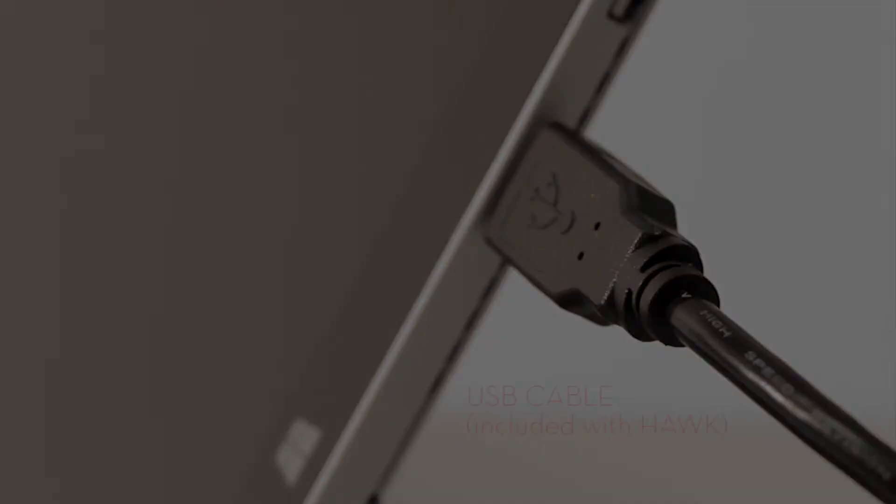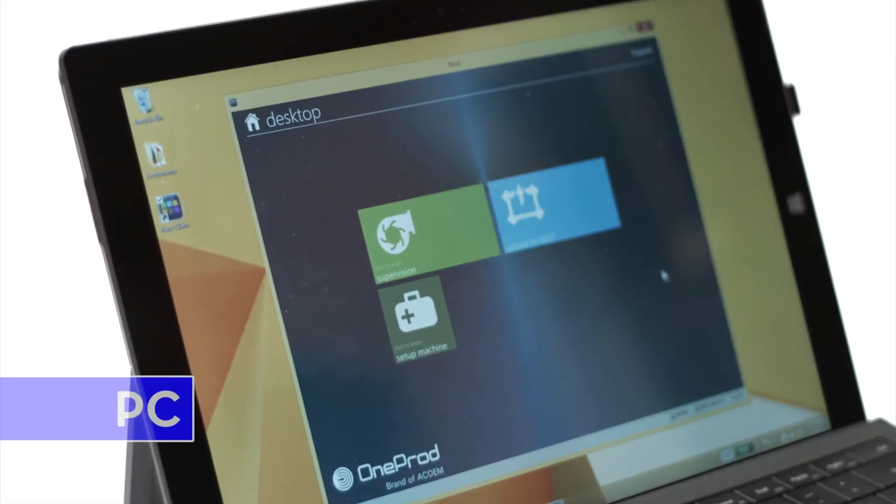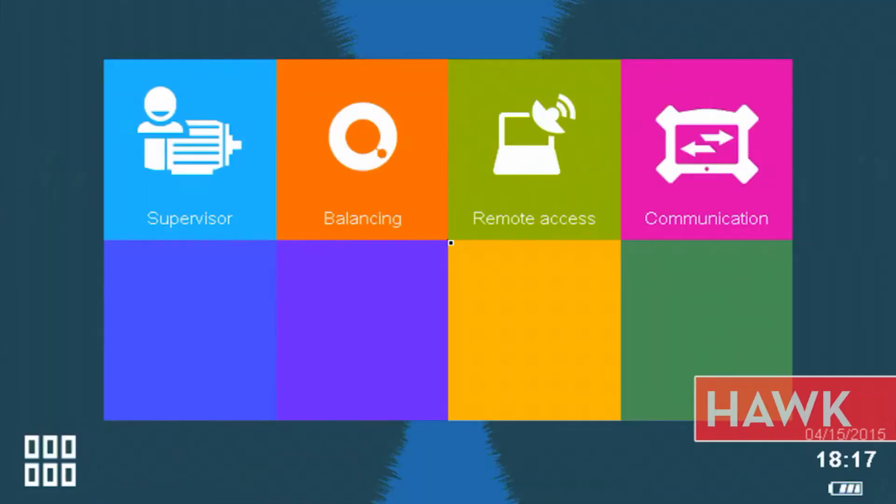On your PC, make sure the Nest app is open. From the Hawk's main screen, select Communication.